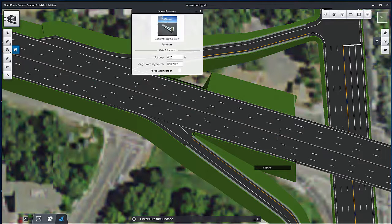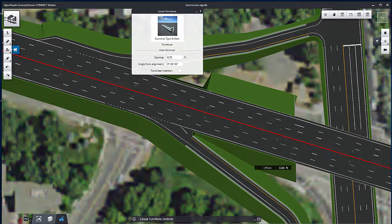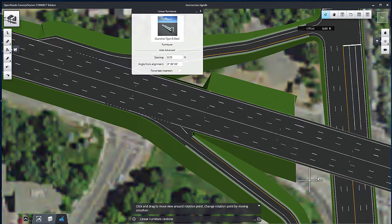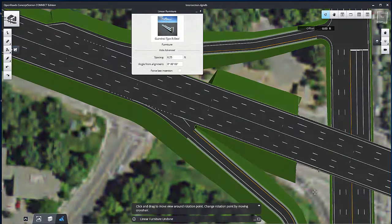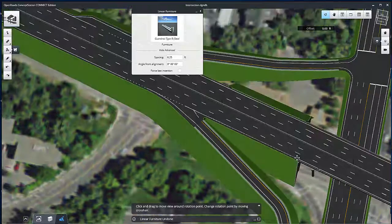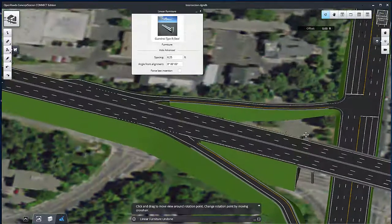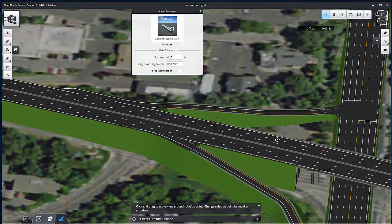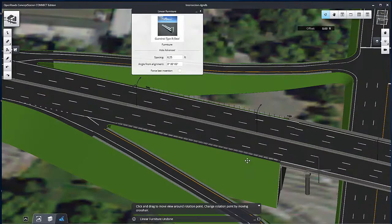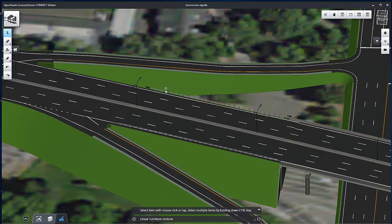To ensure the rail and posts are drawn on the correct side, the guardrail should be created in the direction of traffic. Place the second guardrail on the south side of the freeway, then rotate the view to see the guardrail.